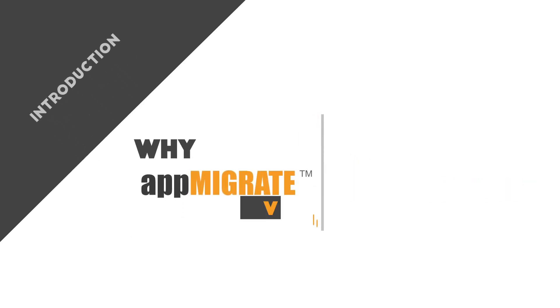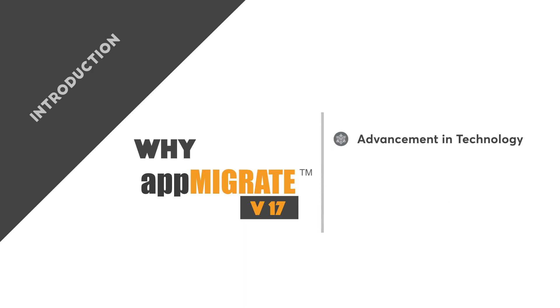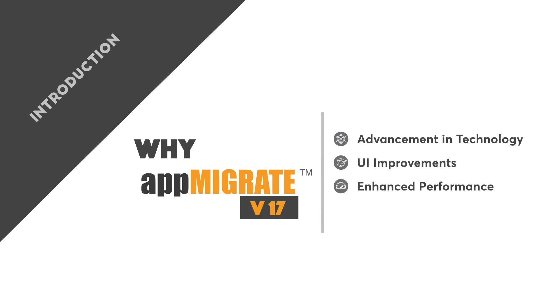Why AppMigrate v17? The tool is created using advanced technology, with an improved UI, enhanced performance, and the ability to create one component and reuse it for multiple objects.